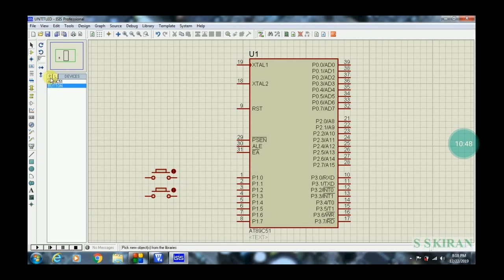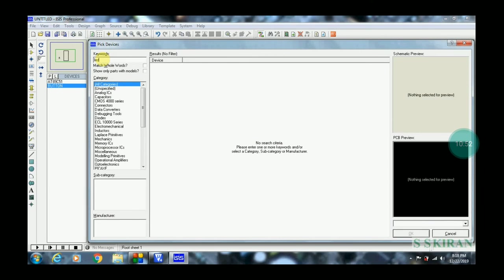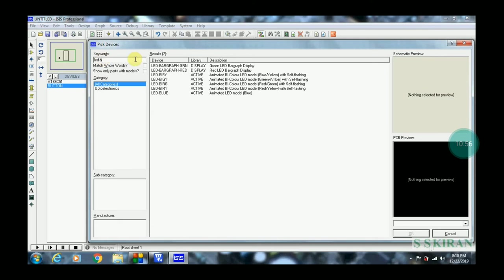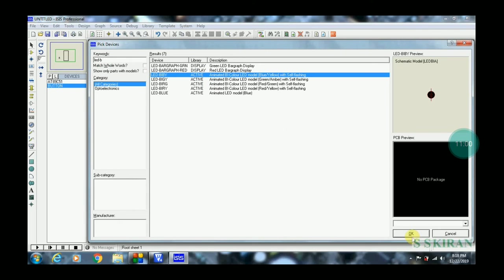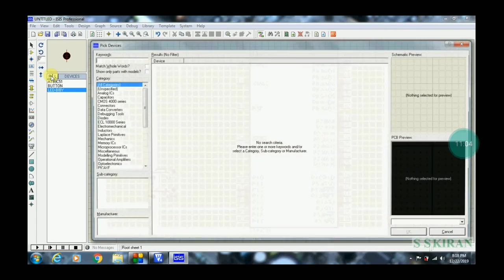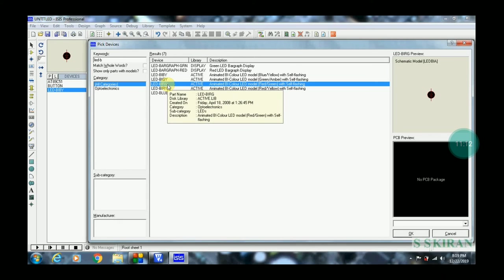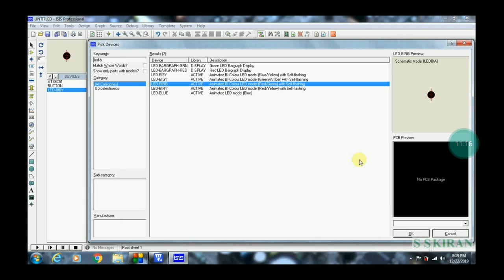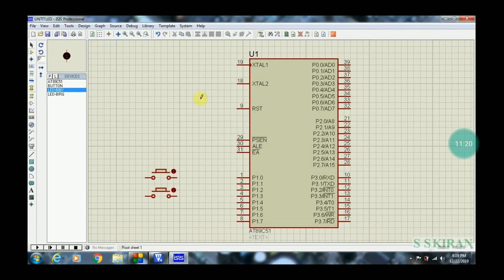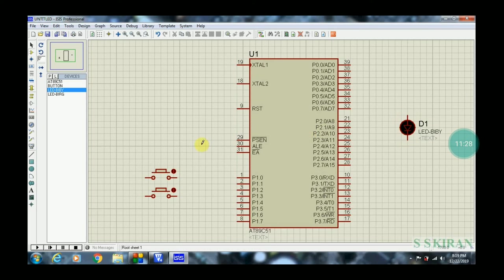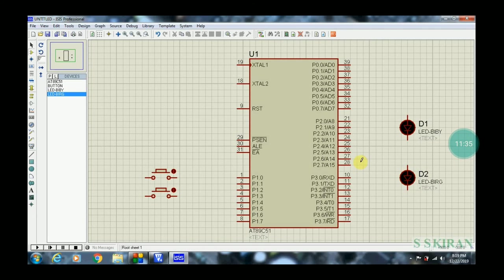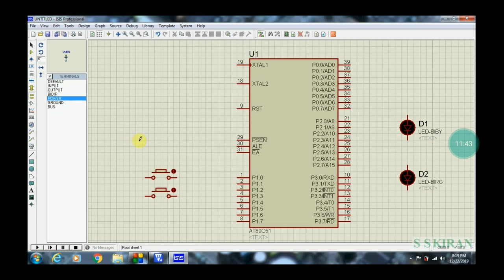Click P again and search for LEDs. Type 'LED' — you can pick yellow or green based on your requirement. Add one more LED (LED-BIBG). These two LEDs are placed to the right or left of the microcontroller — the green LED goes on the left side. These two LEDs will be connected to P2.0 and P2.1.